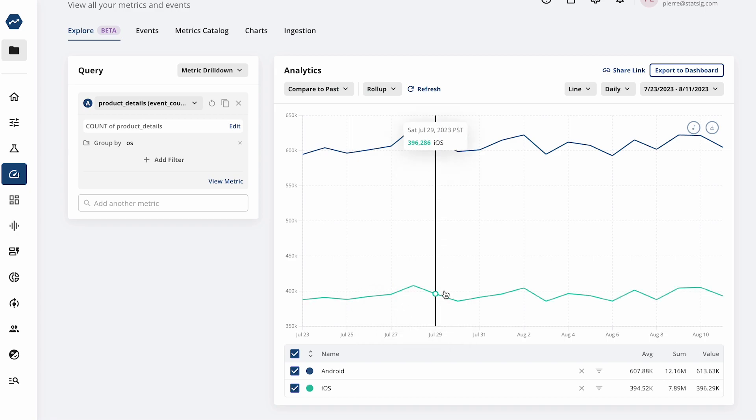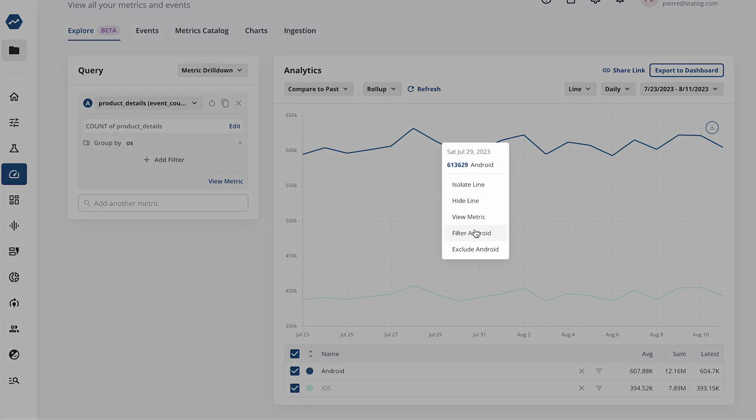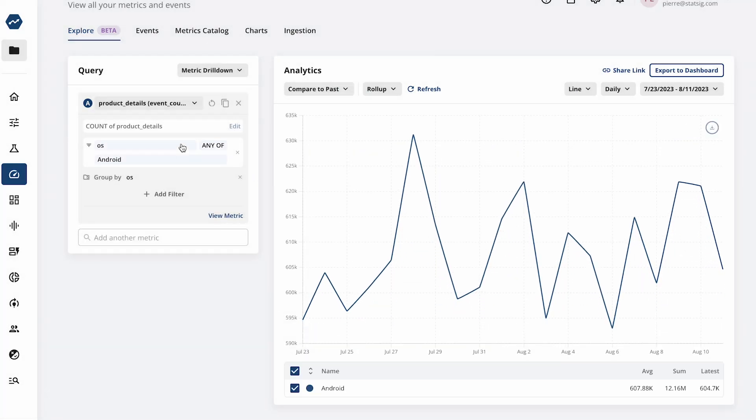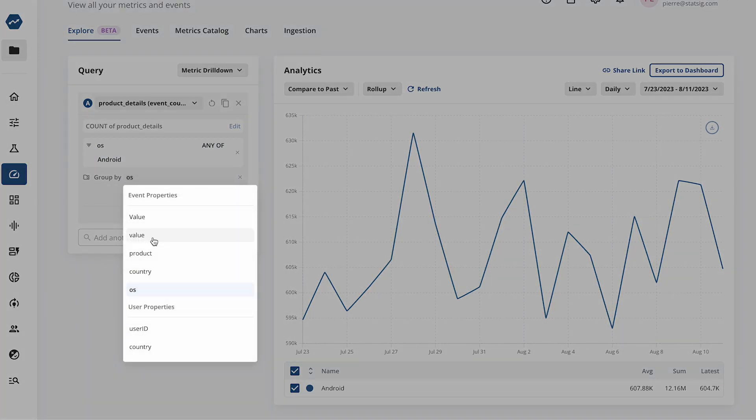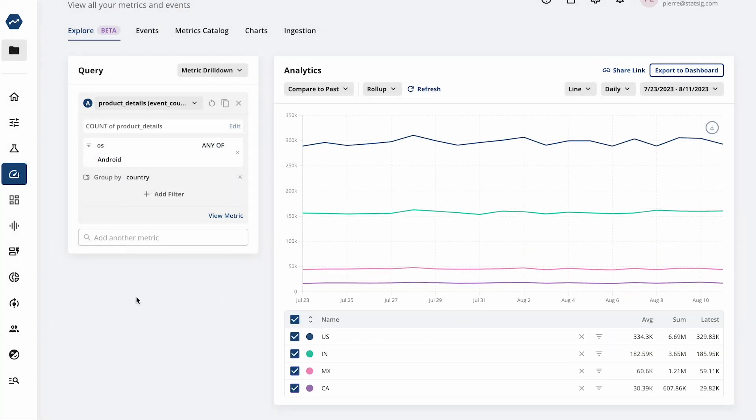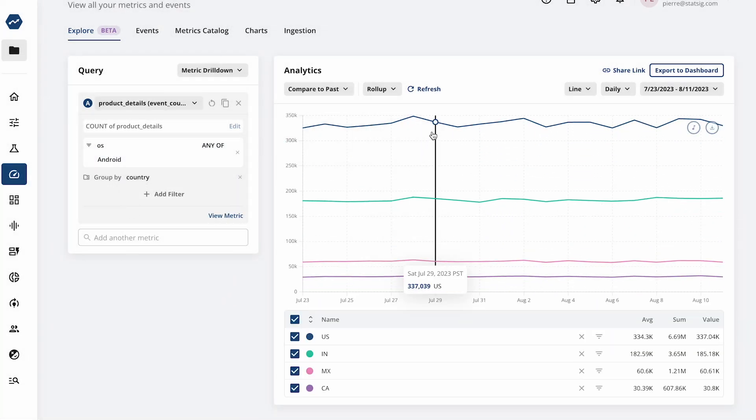You can also group your metrics by any user or event properties, such as country, browser, product category, or anything else you've logged with your events to better understand user behavior.